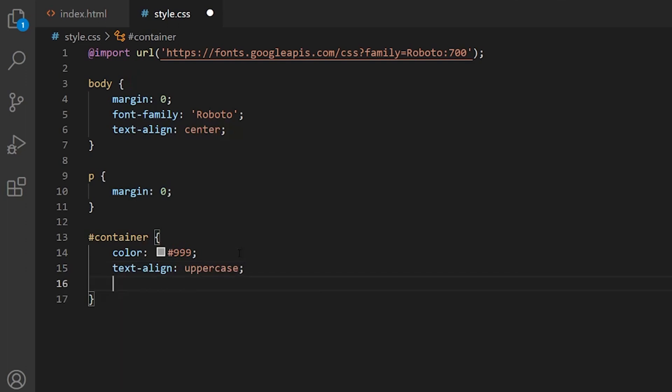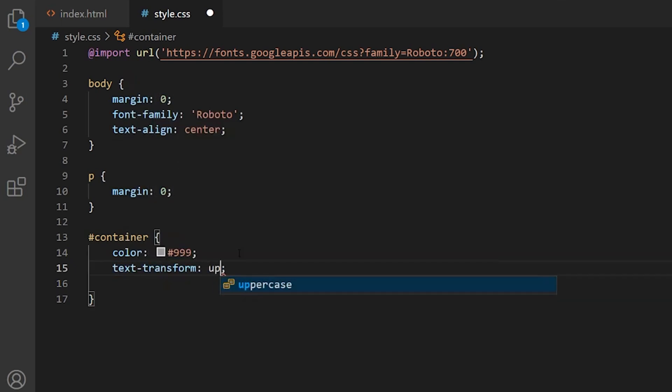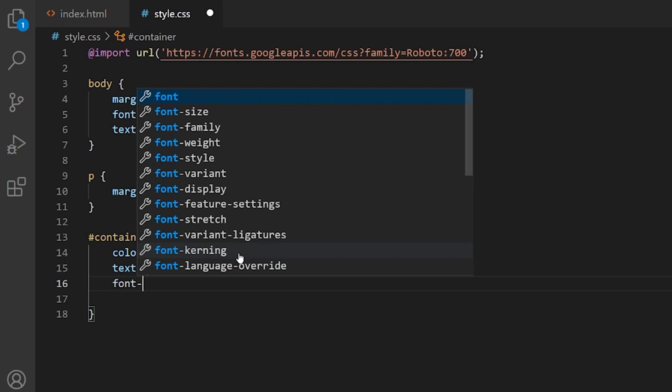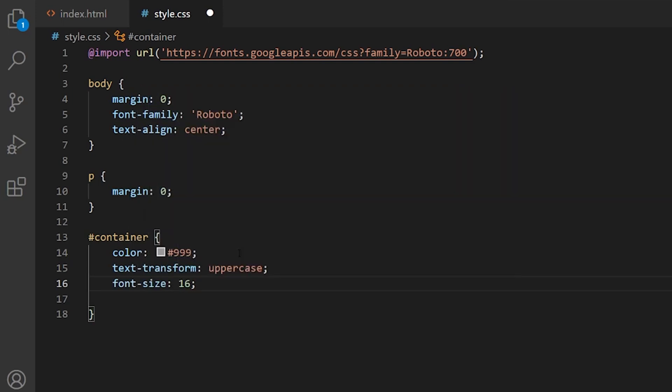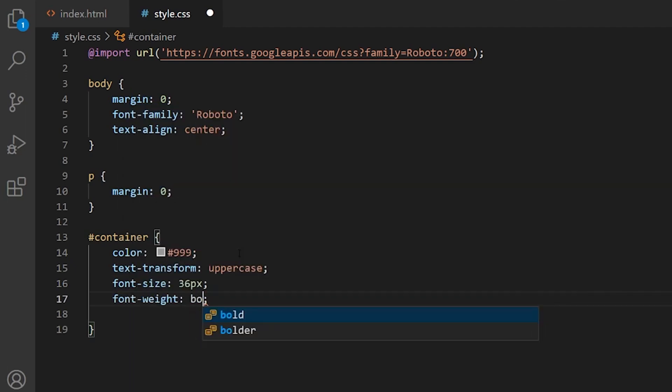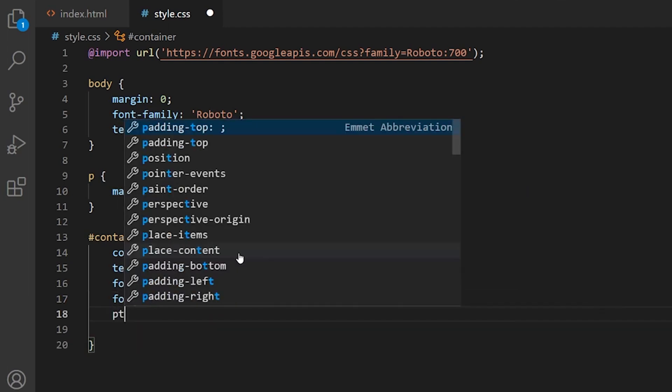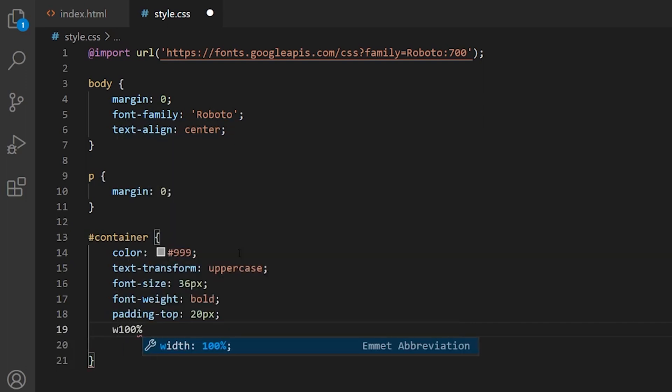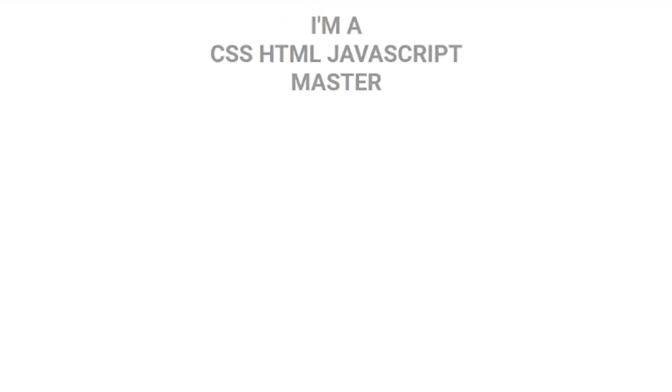We want to give it a color of gray, 999. Then we want to align the text. Actually the text is already aligned to center so we want to transform it to uppercase so that we have all the letters uppercase. We want to give it a font size of 36 pixels and font weight bold. We want it to be bold and nice to have a lot of impact. Let's give it some padding on top 20 pixels and to take the width of 100%.